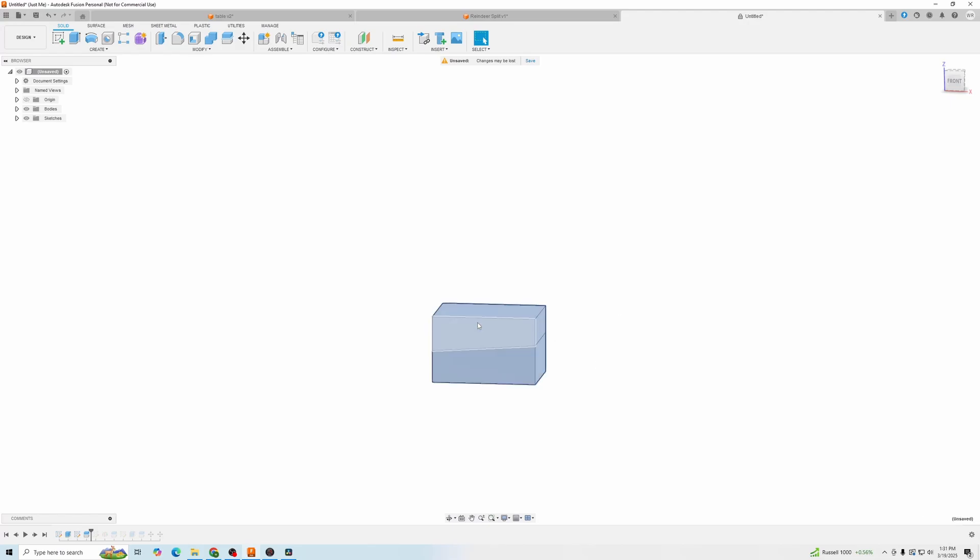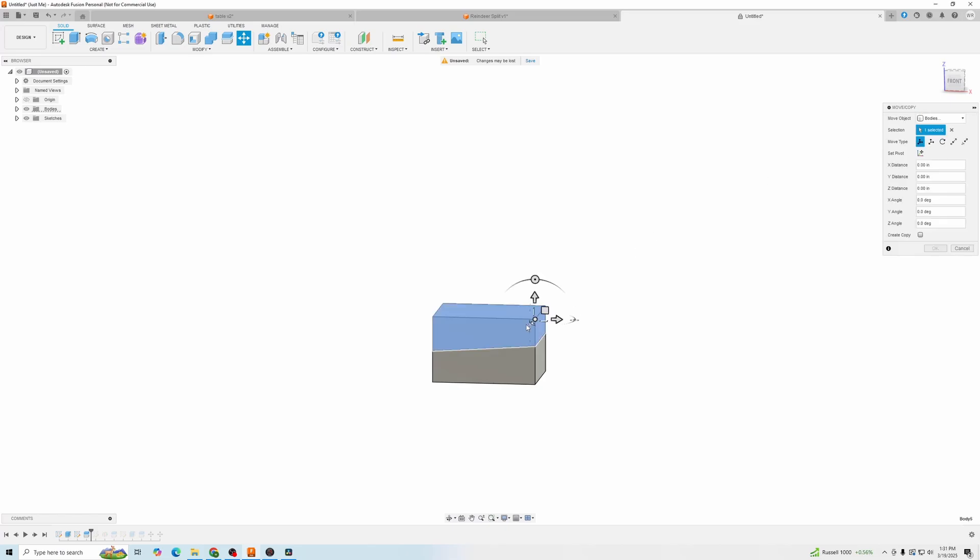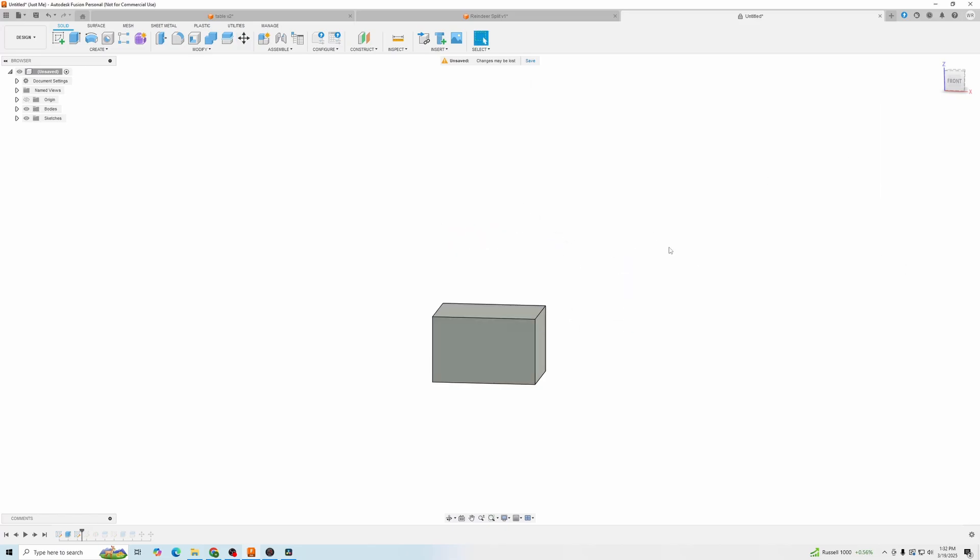Now, if we wanted to move one of these bodies, move bodies, you have two bodies you can move.